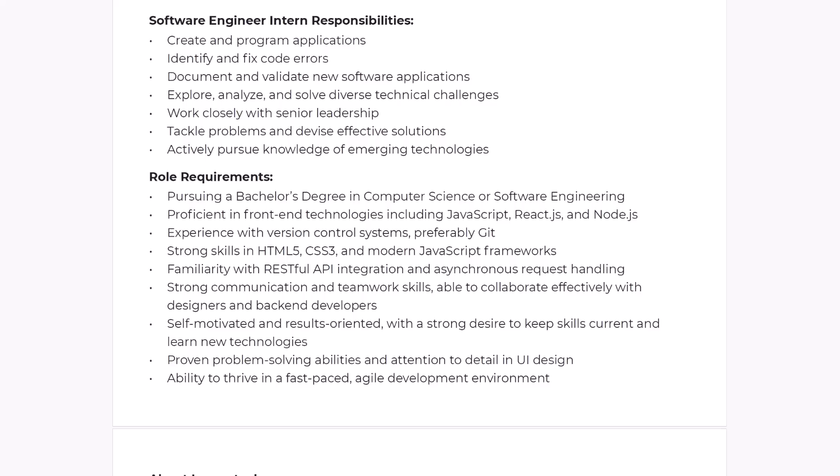Let's just go back to that quickly and take a look. What was on here that's specific? Well, they say JavaScript, React, Node, Git, HTML5, CSS3, JavaScript framework. So it would be good to put something like that in there. RESTful API integration and async requests. That would be a good one. These other ones are a little bit more generic and about soft skills and about your education. So don't worry about that. Just worry about the things you can kind of bullet point and itemize.